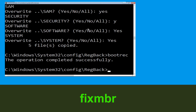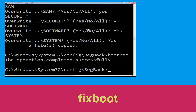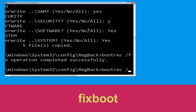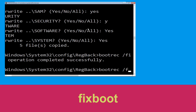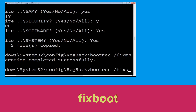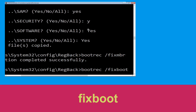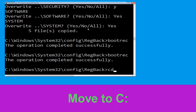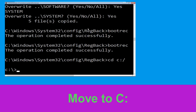Now execute this command: type bootrec /fixmbr and hit Enter to execute the command. Then type bootrec /fixboot and hit Enter.